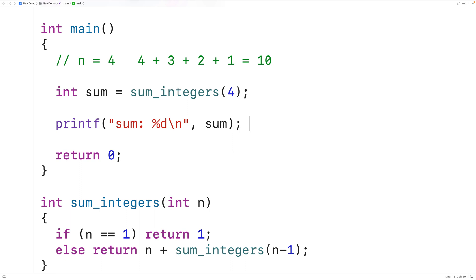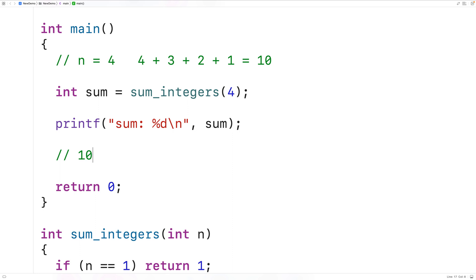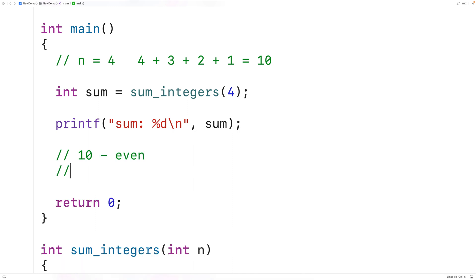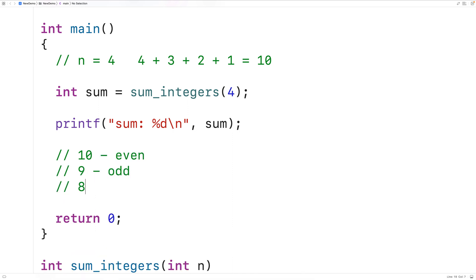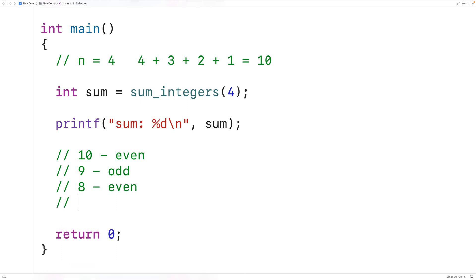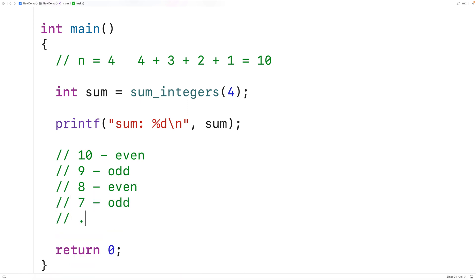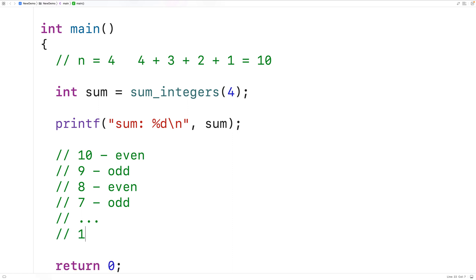Indirect recursion is when we have functions which call each other to solve a problem. For example, let's say we want to output a countdown of all the integers between a positive integer n and 1, and as we output each integer, we also want to output whether that integer is even or odd. So if n was 10, we would have 10 even, 9 odd, 8 even, 7 odd, all the way down to 1 which is odd. We could use an indirect recursion solution to this problem.